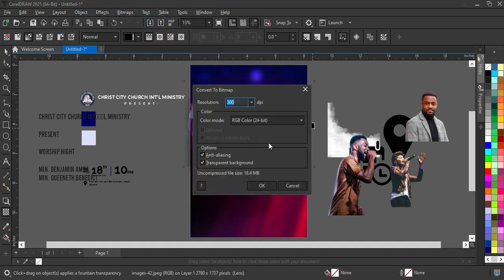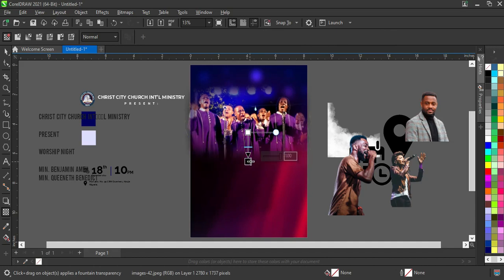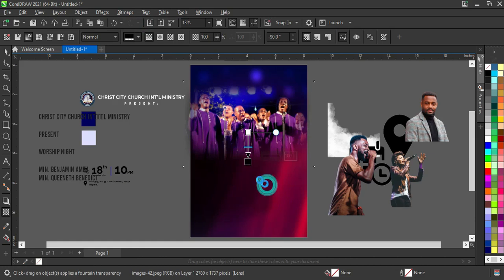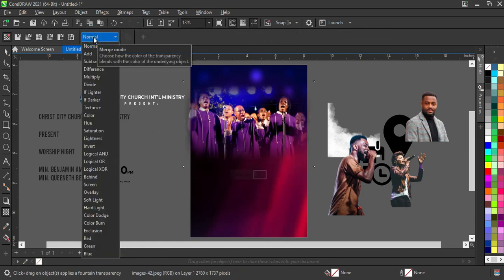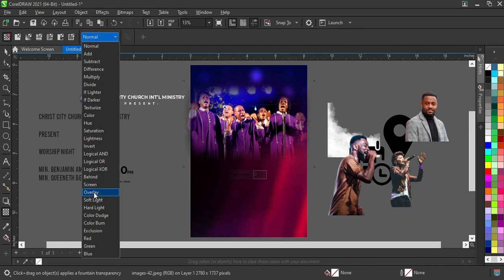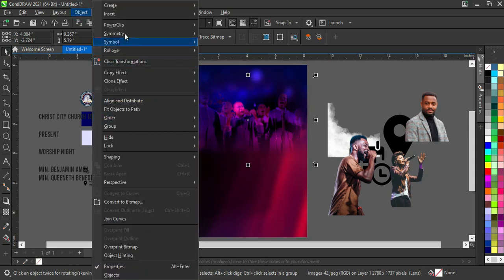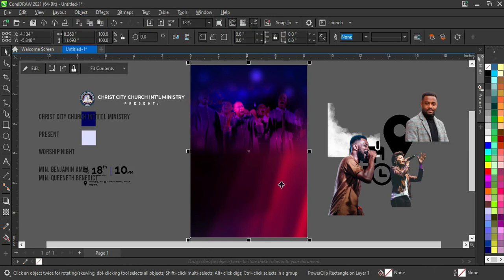Apply your blend again, and then do the same on the bottom area. Apply your bitmap conversion once more, then change the blending mode to Overlay. Then go to Objects, Power Clip, Place Inside Frame, and click. This is what I have.